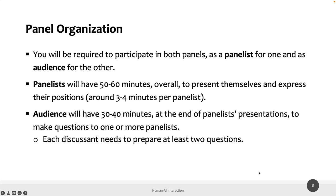For each panel, we estimate that panelists will have 50 to 60 minutes to present themselves and express their position on the topic, for which you need to be prepared — around three to four minutes per panelist. In the remaining 30 to 40 minutes, the audience will ask questions to one or more panelists, typically challenging the panelist's position or asking for more information. Each person in the audience needs to prepare at least two questions.